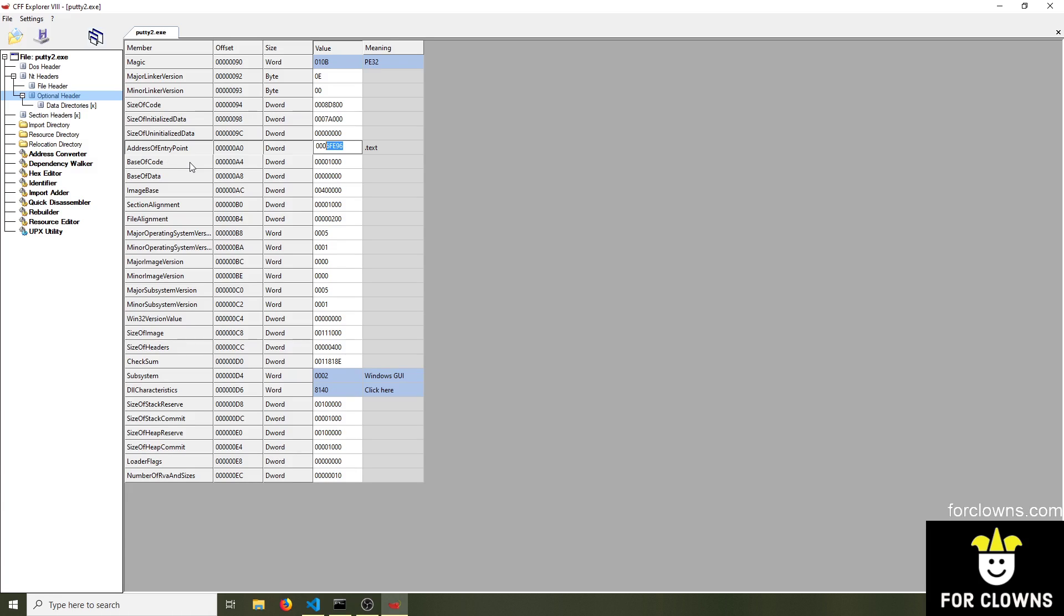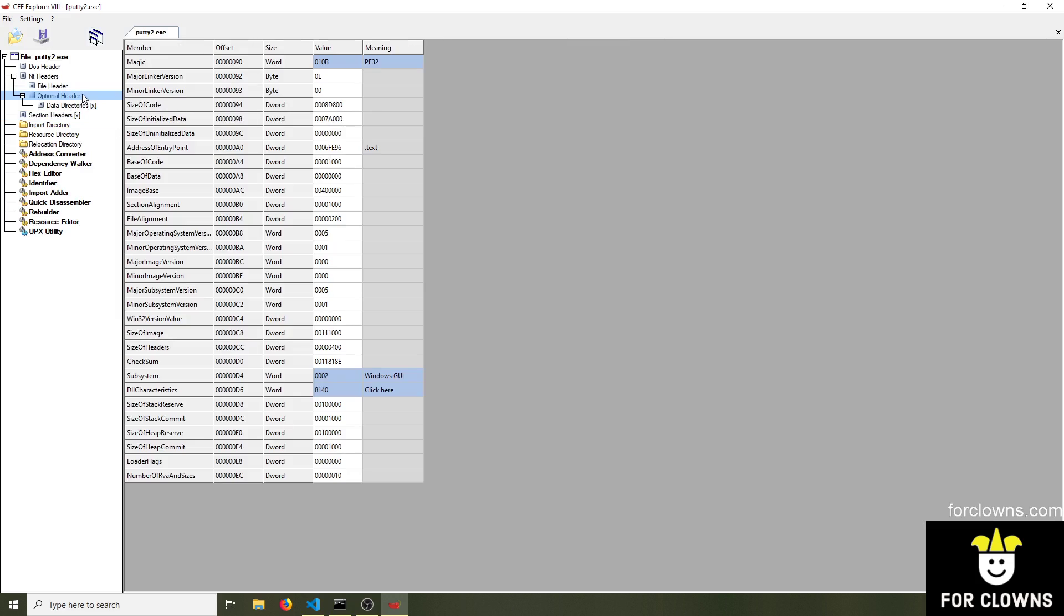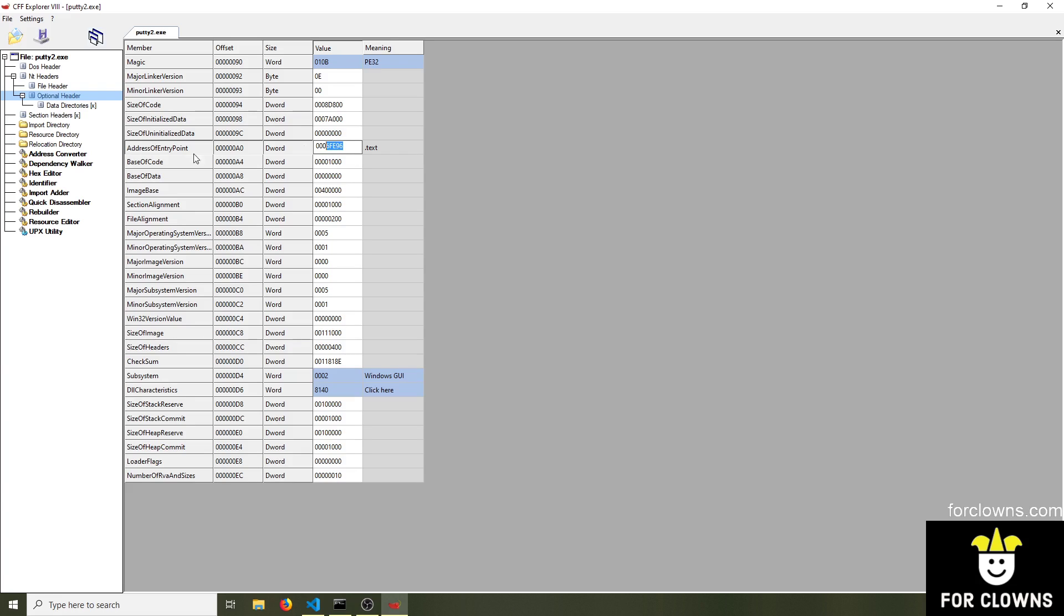Now, when you make a virus, what you do is you create a new section, and you put all your code in there. And then you change the address of the entry point to point to your virus. And you make sure you remember the old address of the file you're injecting. Because once you are finished, you then jump to the old address, so the normal program runs as normal, without knowing any difference. And that's how it works.